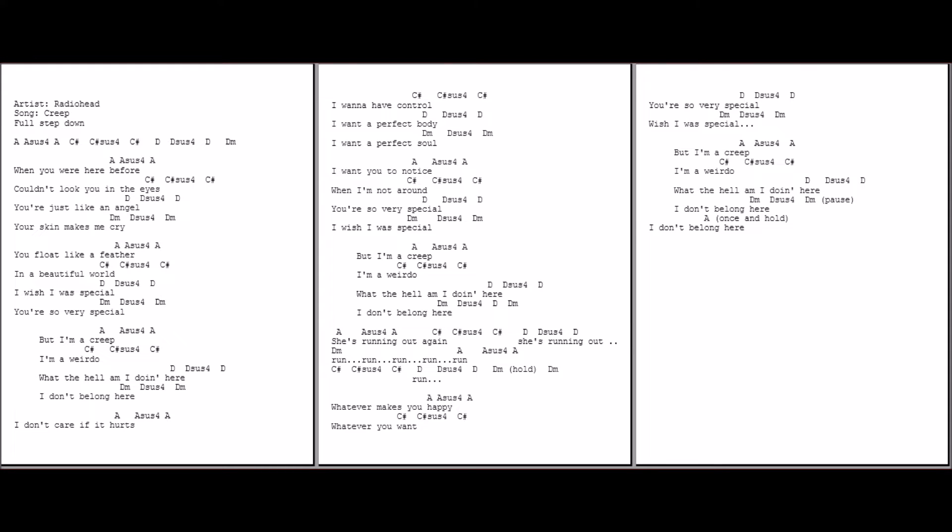But I'm a creep, I'm a weirdo. What the hell am I doing here? I don't belong here.